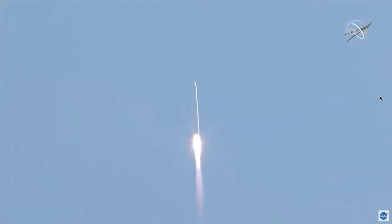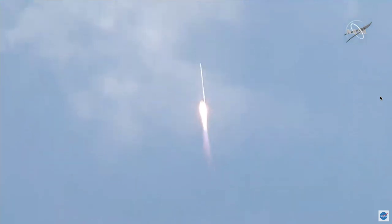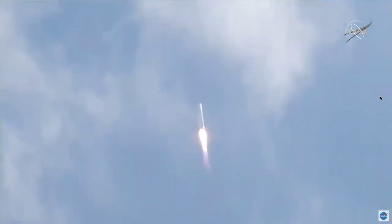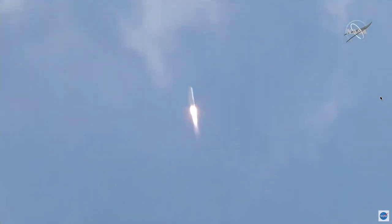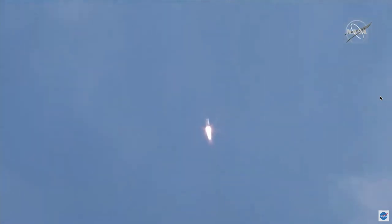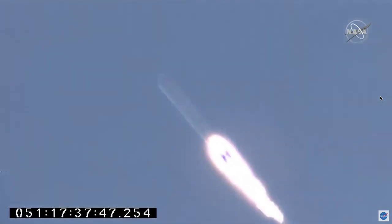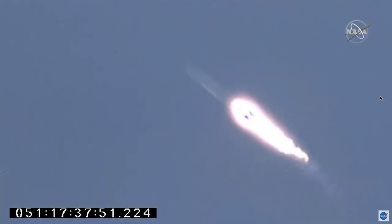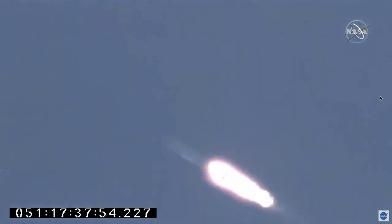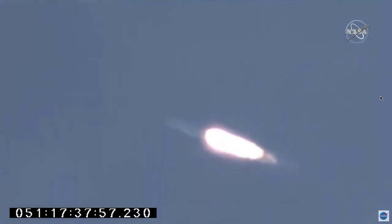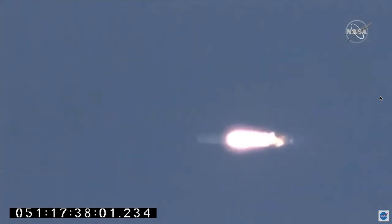Good performance on the first stage so far. Engines at 100%. All systems nominal. Stage 1 continues nominal performance. Engines at 100%, good propellant pressures.